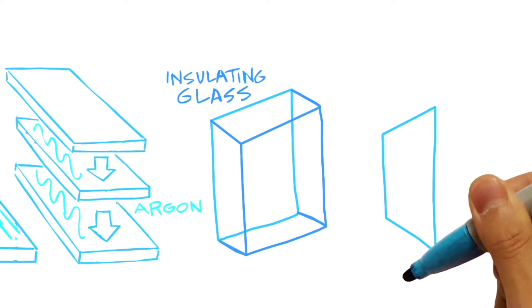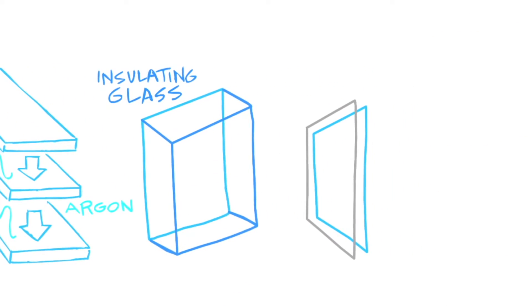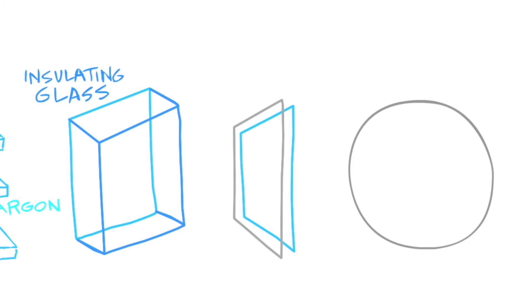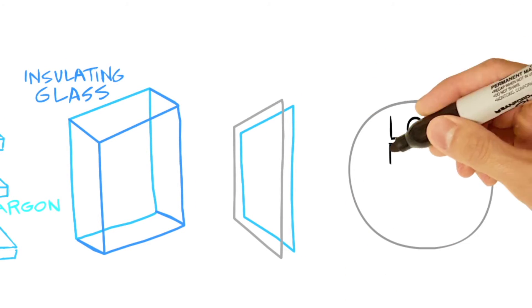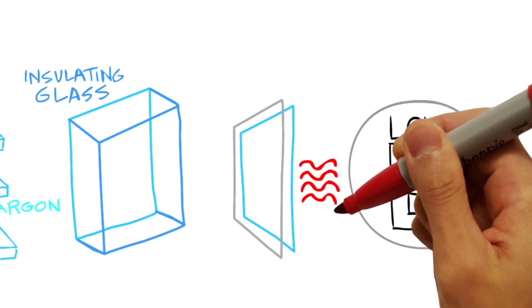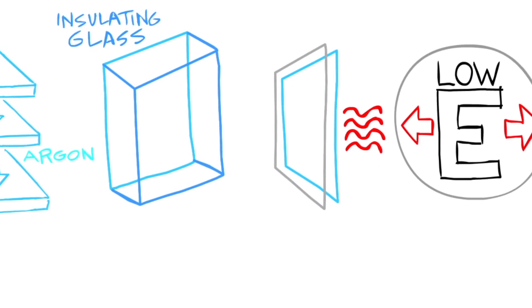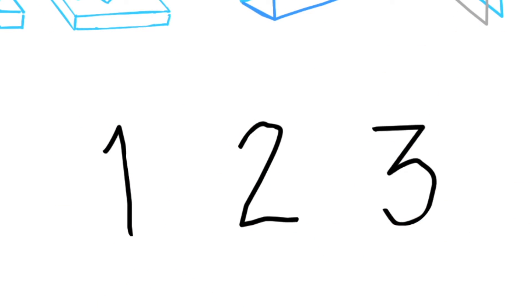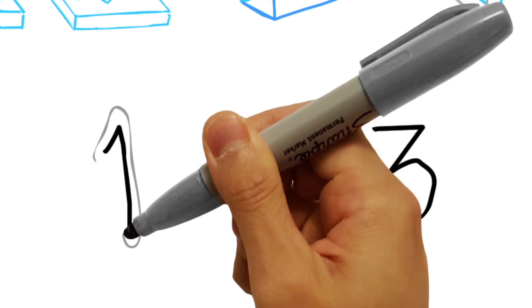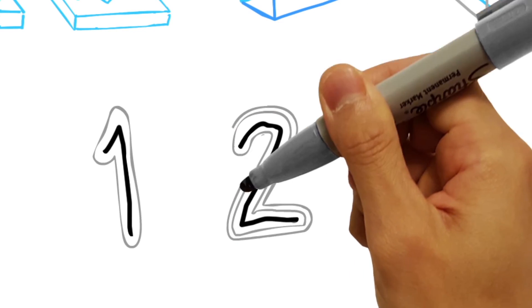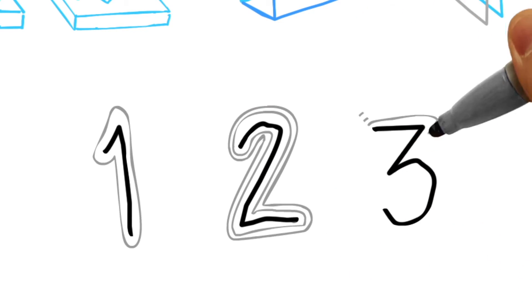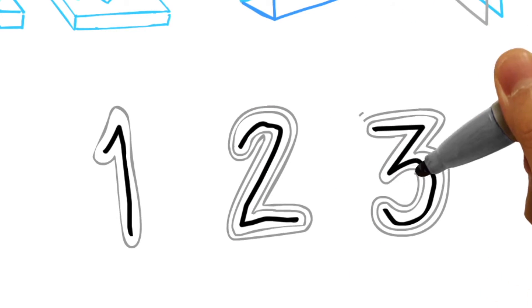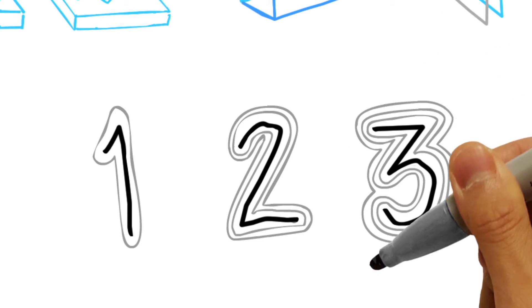The glass might also include an application of special metallic coatings called low-E coatings that reduce unwanted heat transfer in and out of your home. Luckily, understanding these low-E coatings is as simple as one, two, three. Low-E1 means there's a single layer of metallic coating. Low-E2 refers to a double layer. And Low-E3 indicates three coatings.